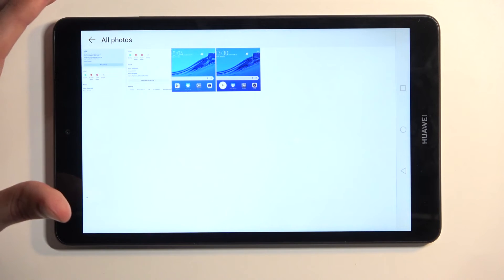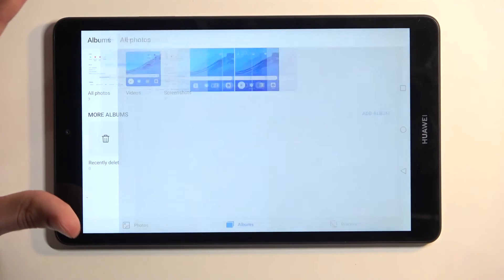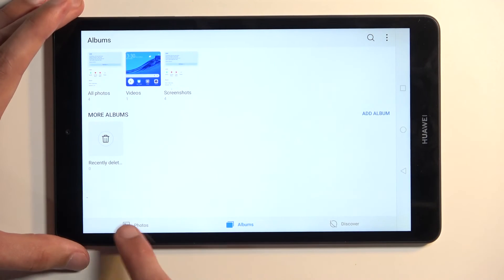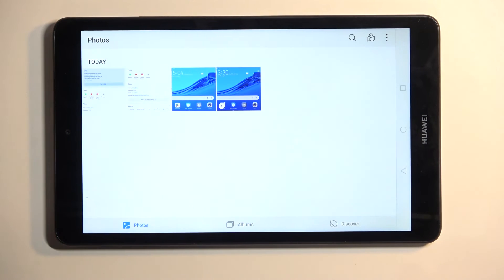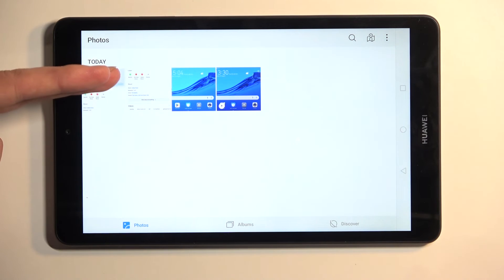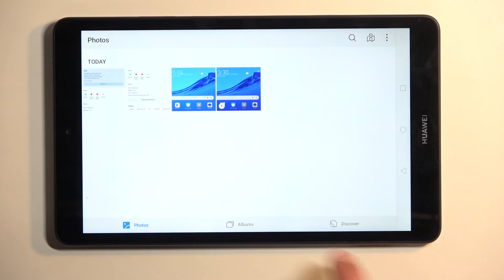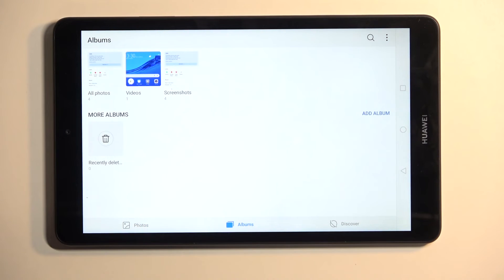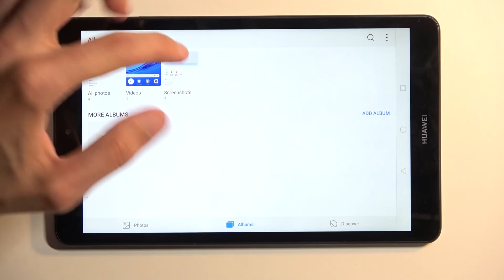Now, that being said, as you can see, the photos, or screenshots more precisely, will be visible under the photos tab right here, but you can also find them under the albums and screenshots.